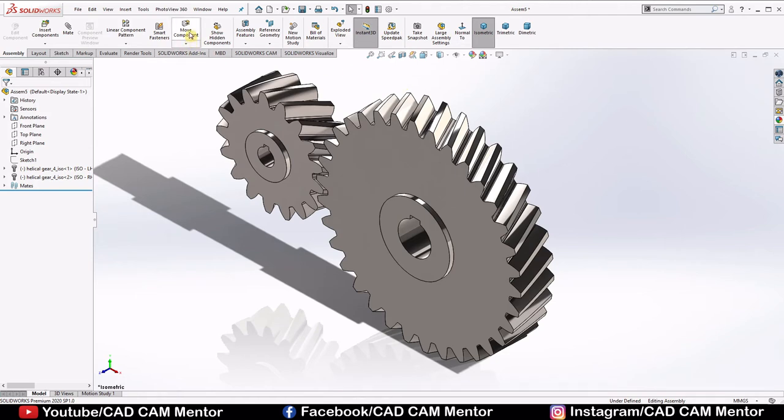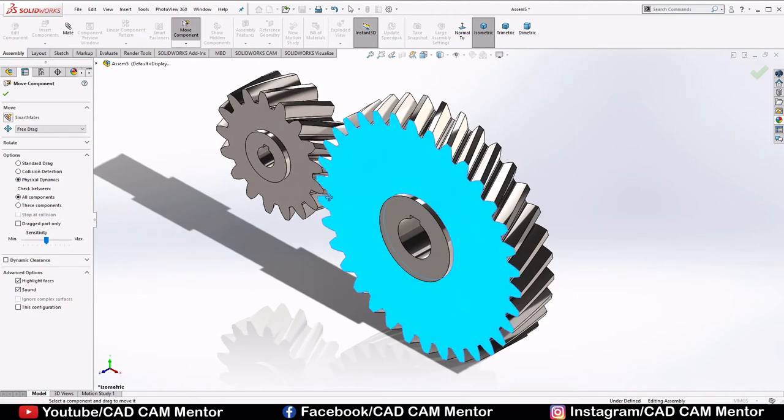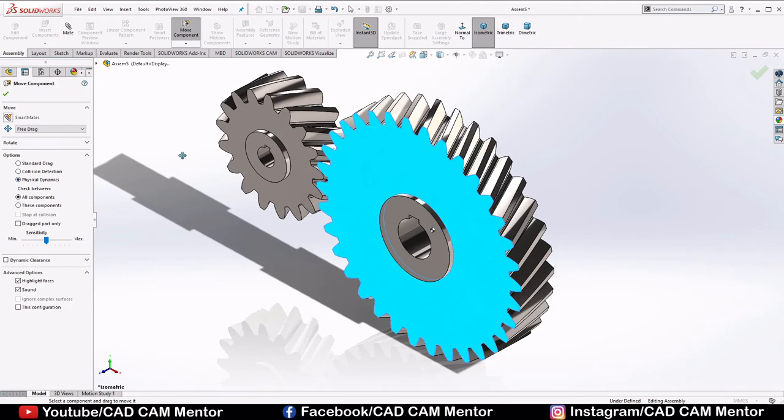If you want to check your gears collide or not, select move component, select physical dynamics, and try to move your gears. If your gears collide, then system will detect collision. These gears look perfect. So click OK.